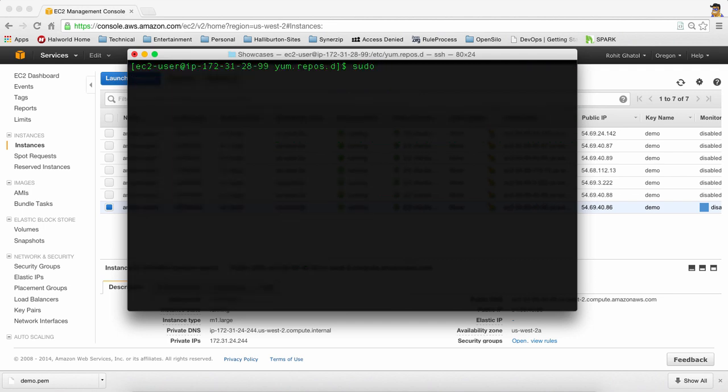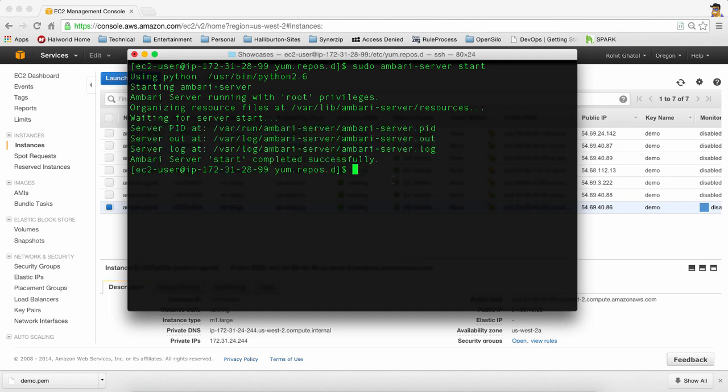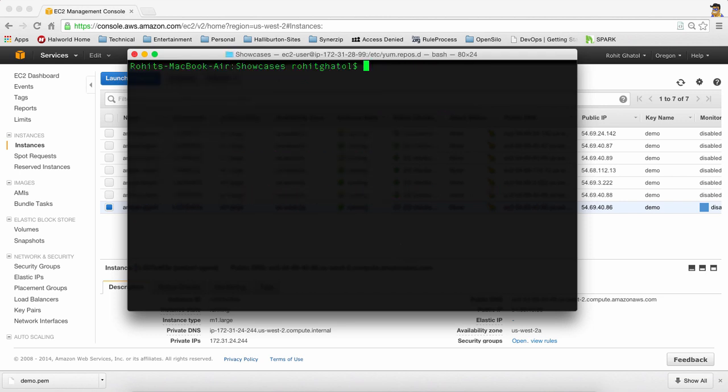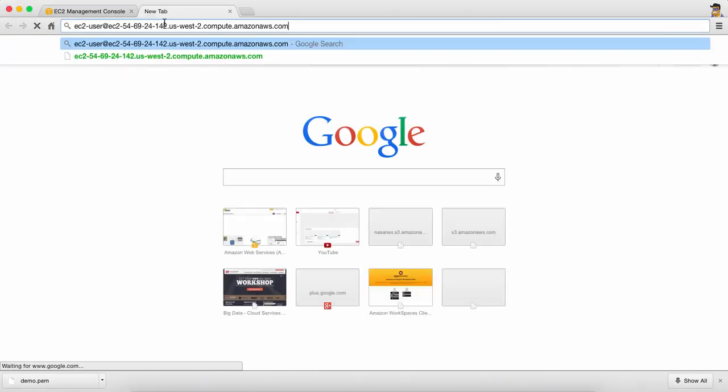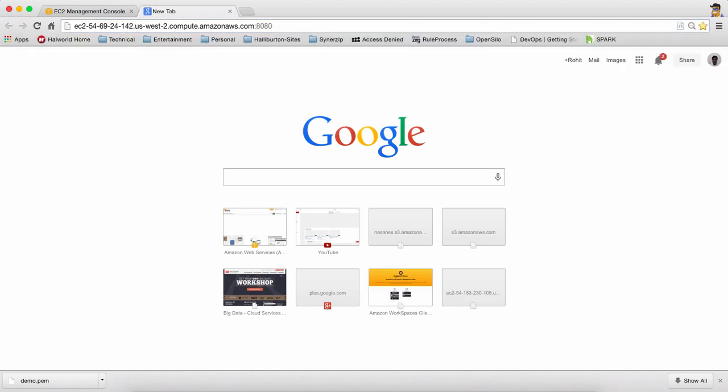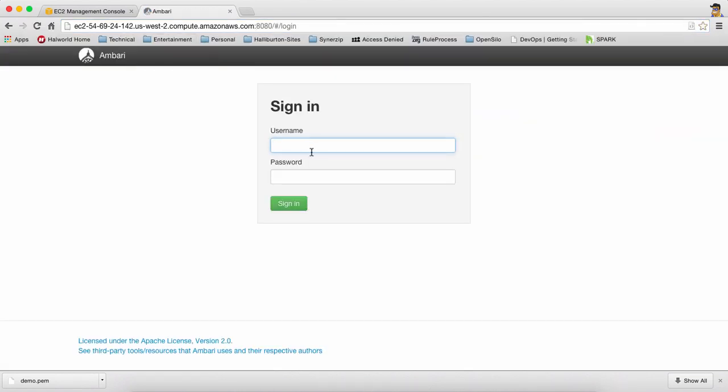The last step to starting Ambari is to actually instruct the server to start. Now once the server starts, all you have to do is take the public DNS IP, go over here, type in port 8080 and launch this. The Ambari server is up, we're going to log in using admin and admin.